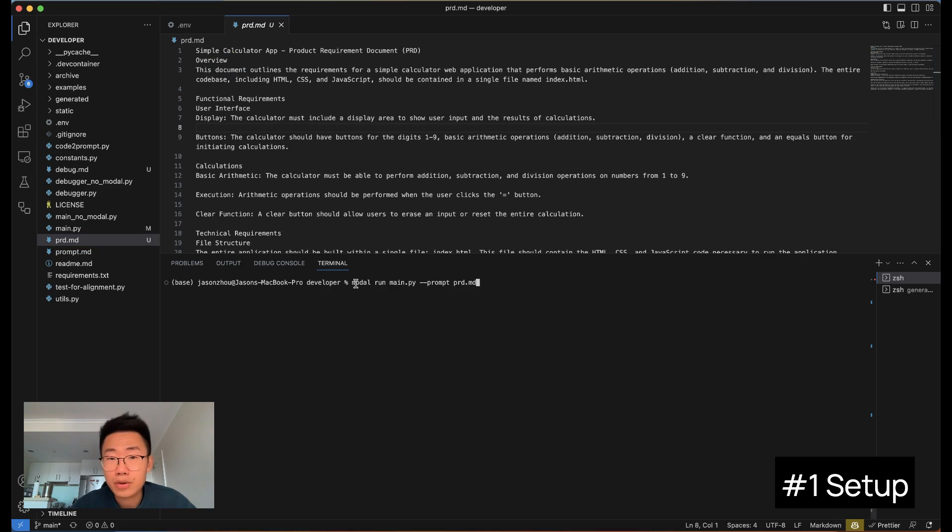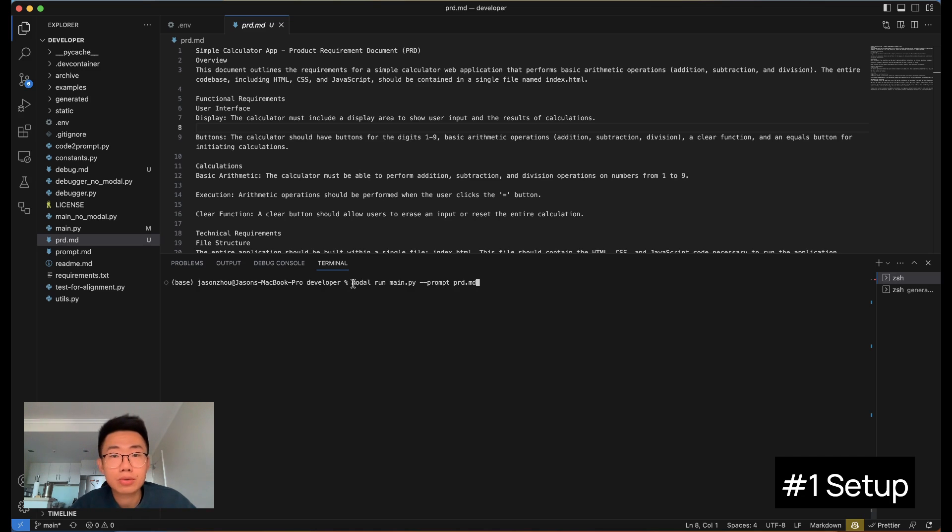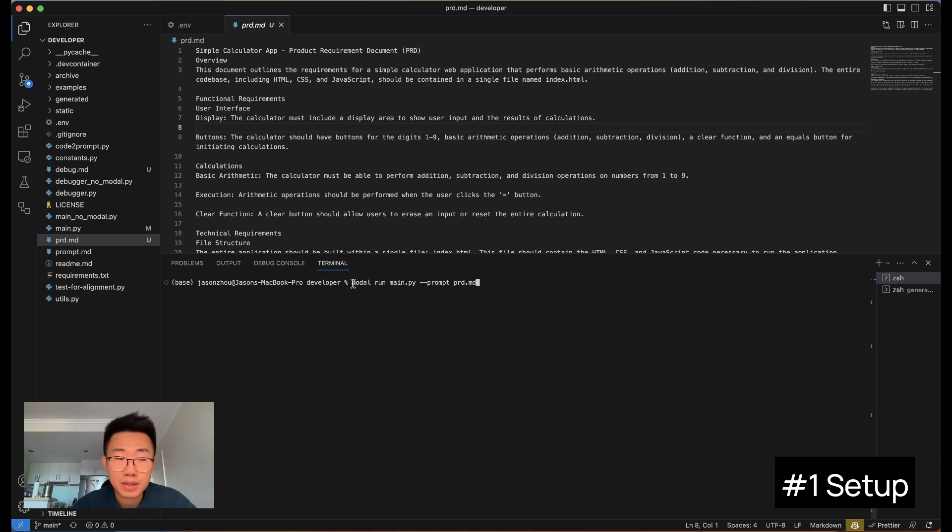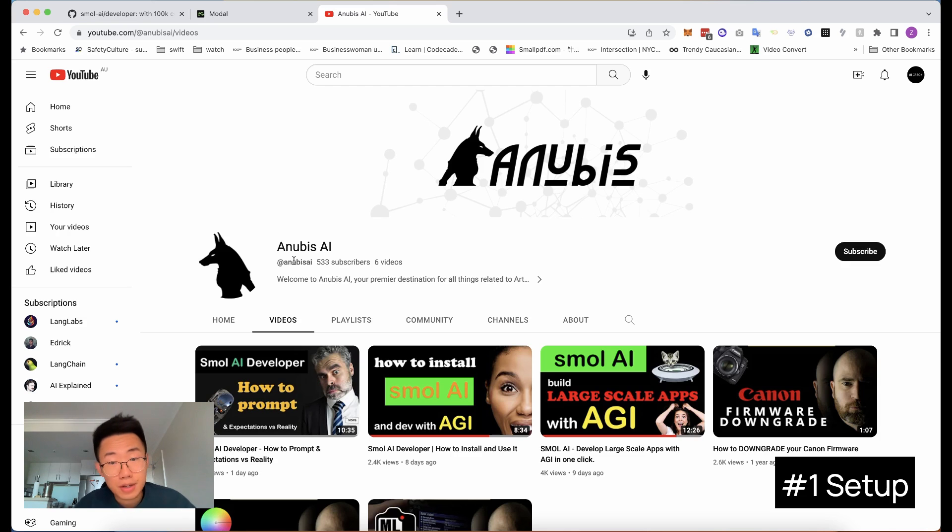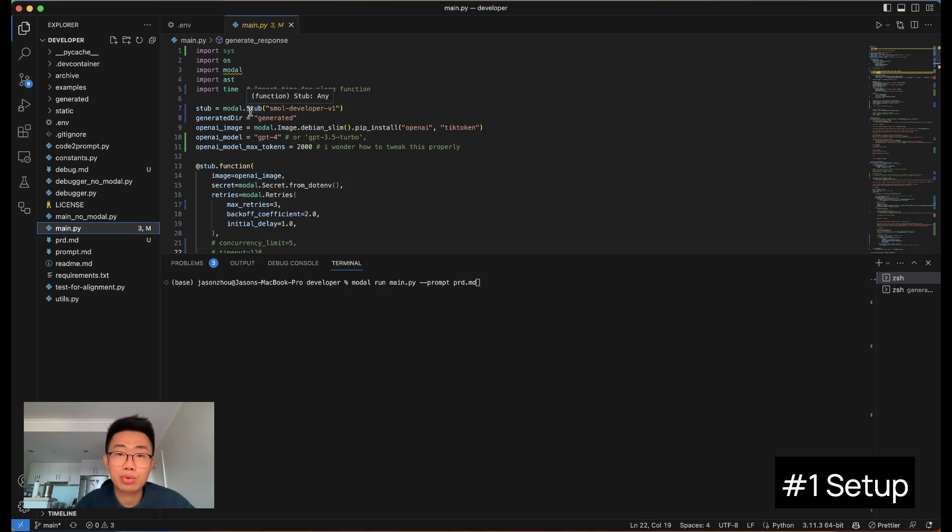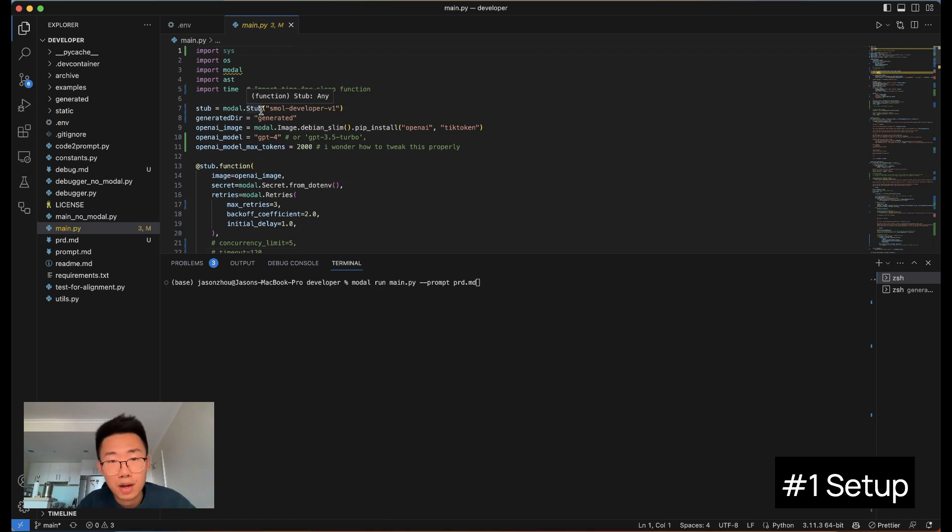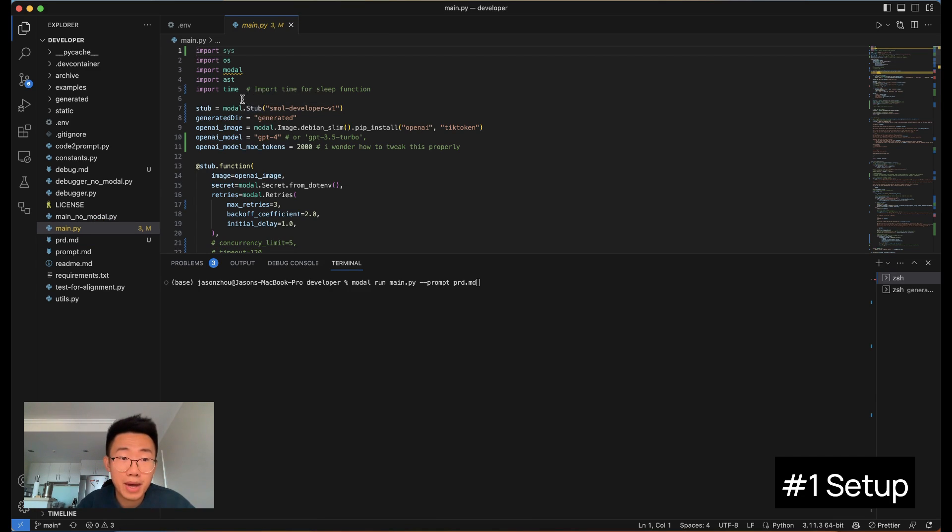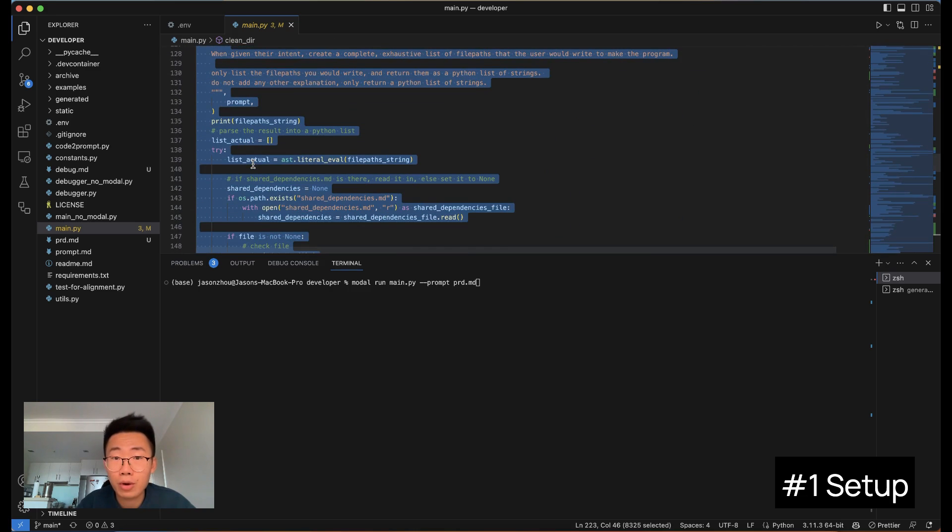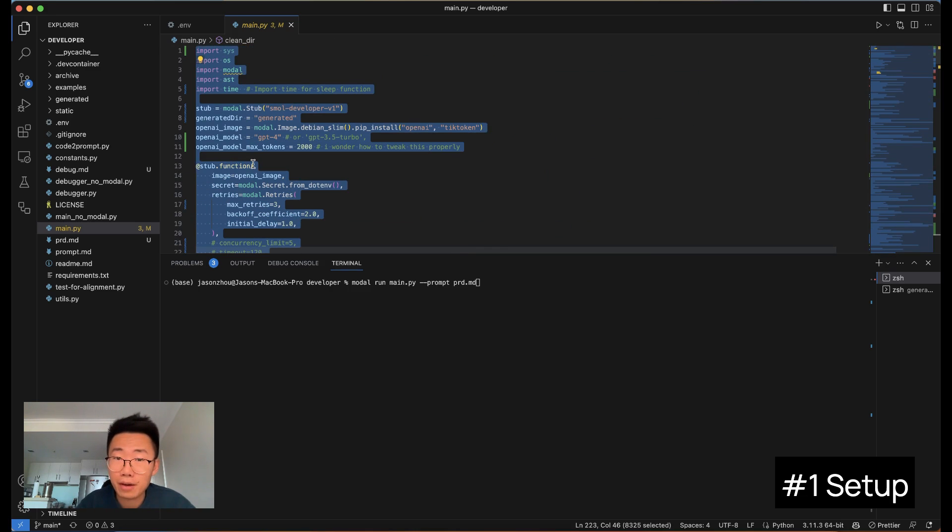If you just start using Smol AI like this, quite often you will see some errors, and those errors are mainly due to the rate limit of OpenAI. I think that's because when Smol AI is running, it will call OpenAI API multiple times simultaneously. That's why it exceeds the rate limit. But thanks to another YouTuber called AnubisAI, he actually modified the main.py code and added some delay between every API call, so it won't trigger this error. I put the modified code in the description below so that you can copy and paste it here just to override the whole main.py file.